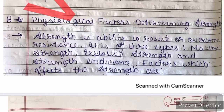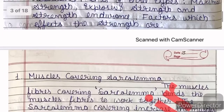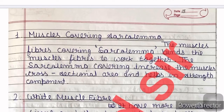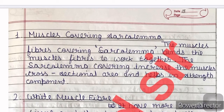The first point affecting strength is the muscle fiber covering — the sarcolemma. The sarcolemma covering increases the muscle cross-sectional area and helps in the strength component. Our bones and tendons — the covering parts — work together with muscle fiber. Red muscle fiber increases the cross-sectional area, which covers and increases muscle power and strength.